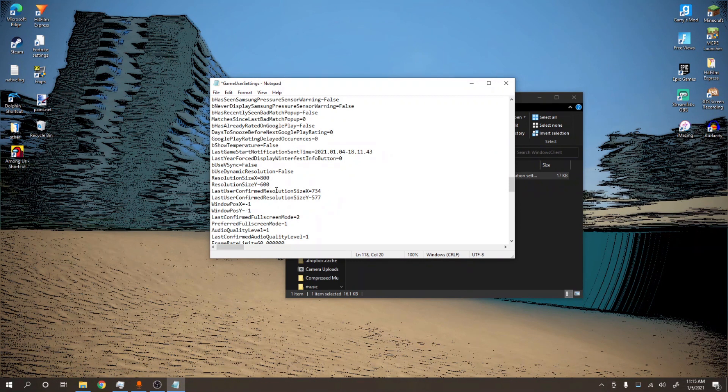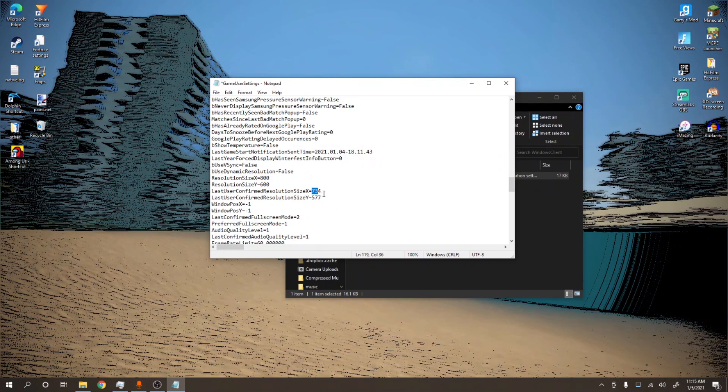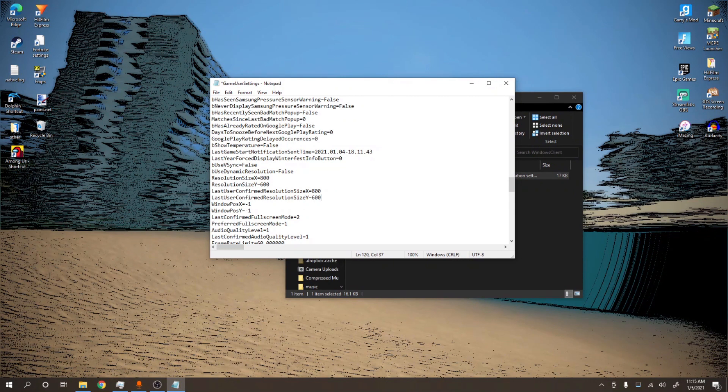Then you want to find LastUserConfirmedResolutionSizeX and Y. Then you want to put it to the same thing, 800 by 600.